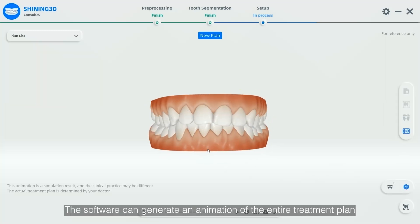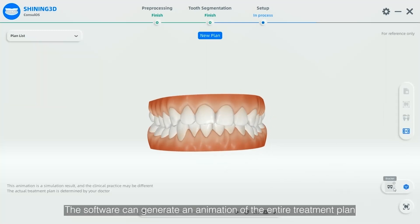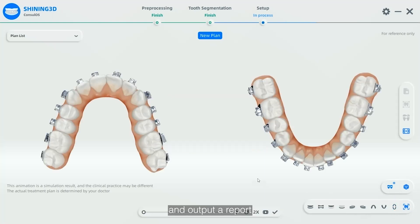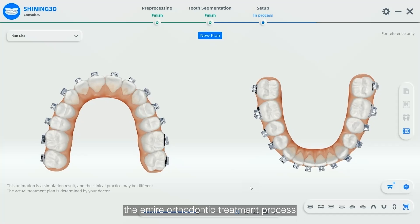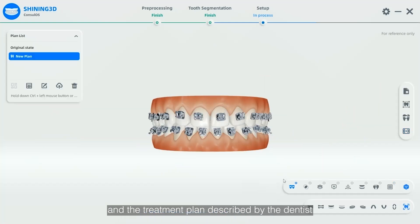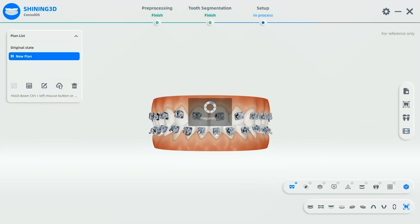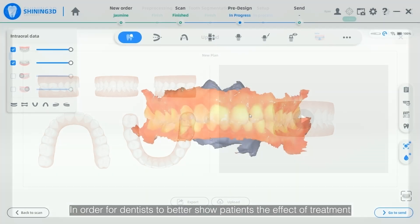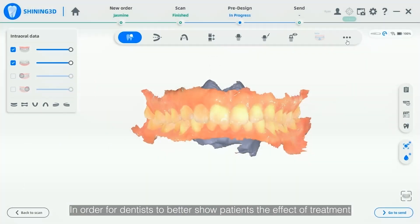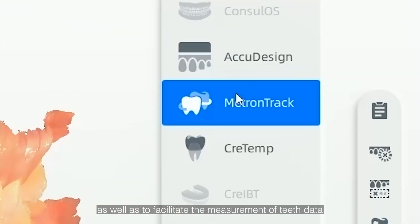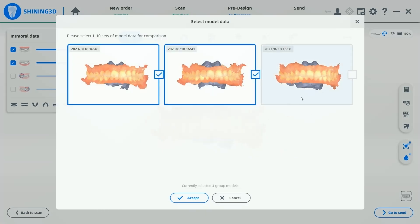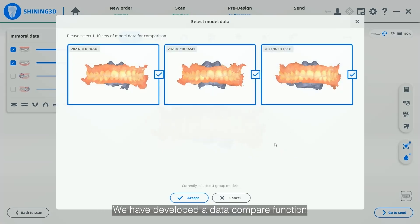The software can generate an animation of the entire treatment plan and output a report so that patients can easily understand the entire orthodontic treatment process and the treatment plan described by the dentist. In order for dentists to better show patients the effective treatment, as well as to facilitate the measurement of teeth data, we have developed a data compare function.